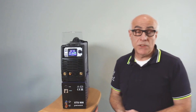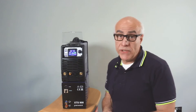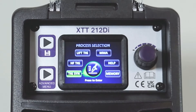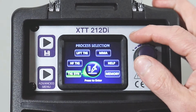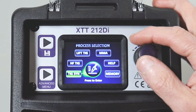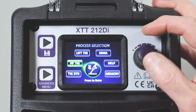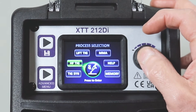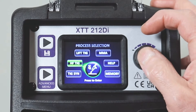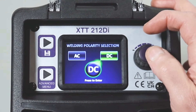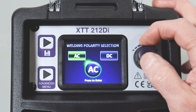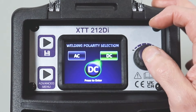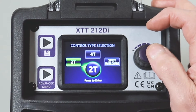This is the selection process for selecting high-frequency TIG with the new XTT212DI. Go to the main welding screen once it's switched on, scroll to HF TIG, select by pressing the right-hand button there, then select DC or AC — we'll go for DC, press and select.